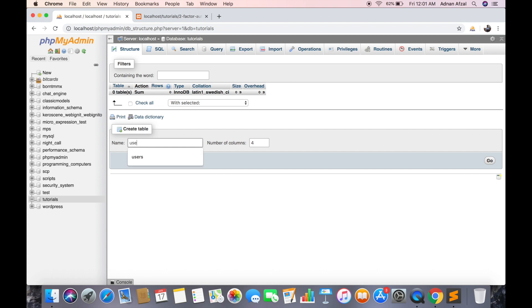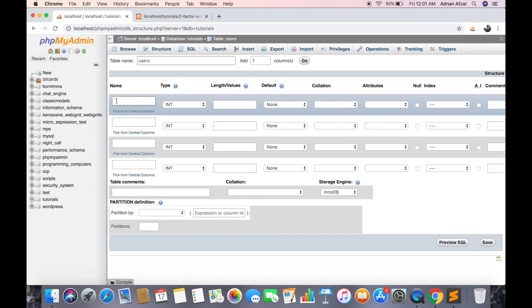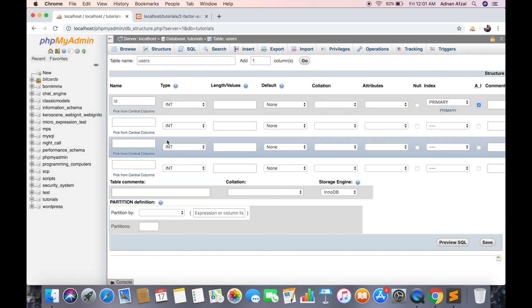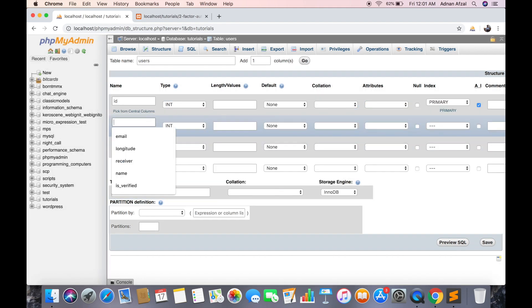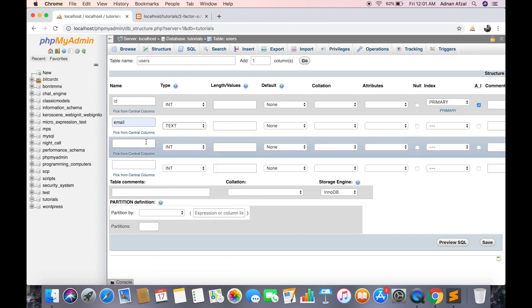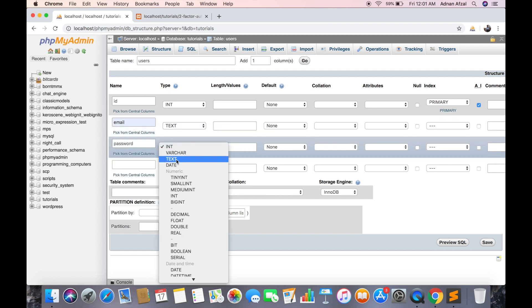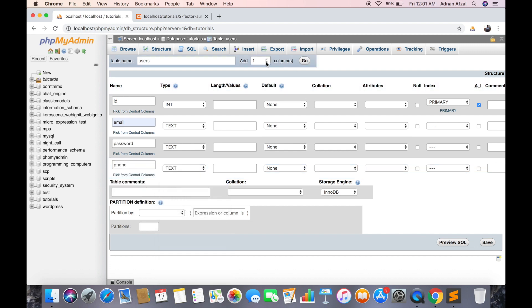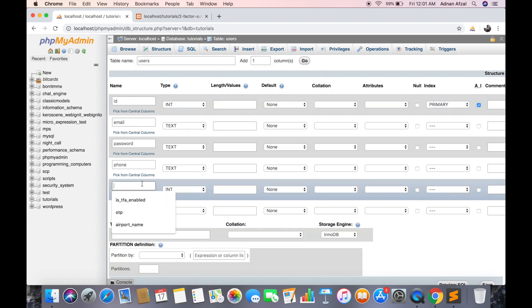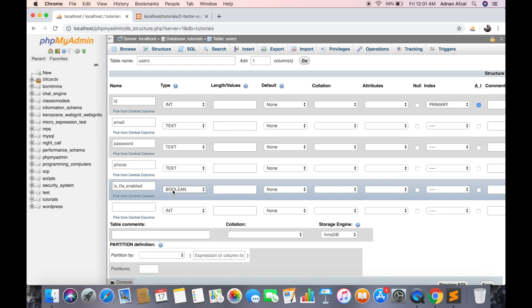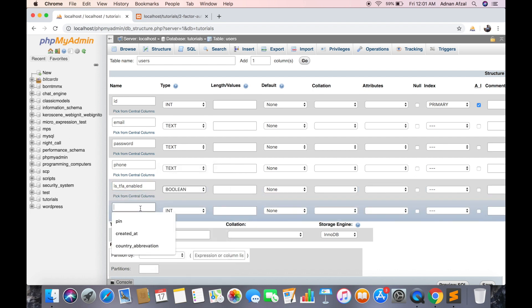First create a table where all users data will be stored. You might already have that if you are working on existing project. Now the phone field is important, we will be sending SMS to this field value. And there should be an option to enable or disable this two-factor authentication, so a boolean field.